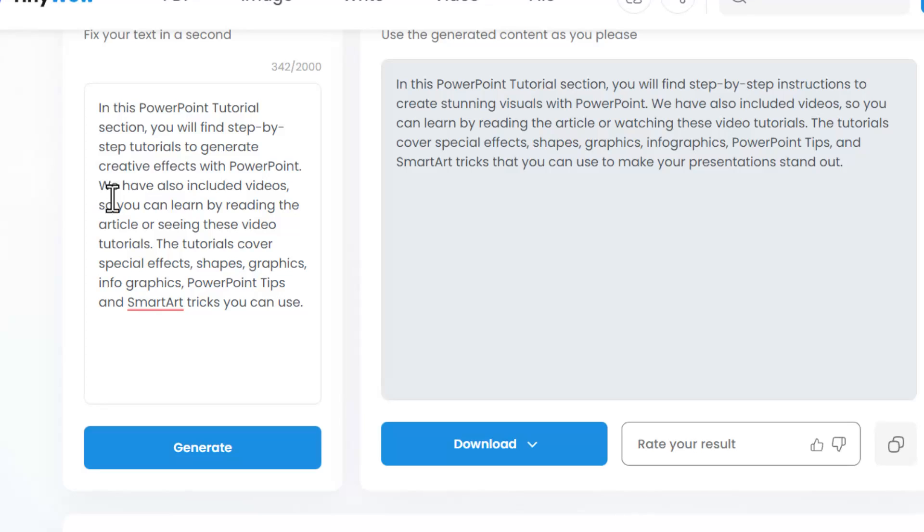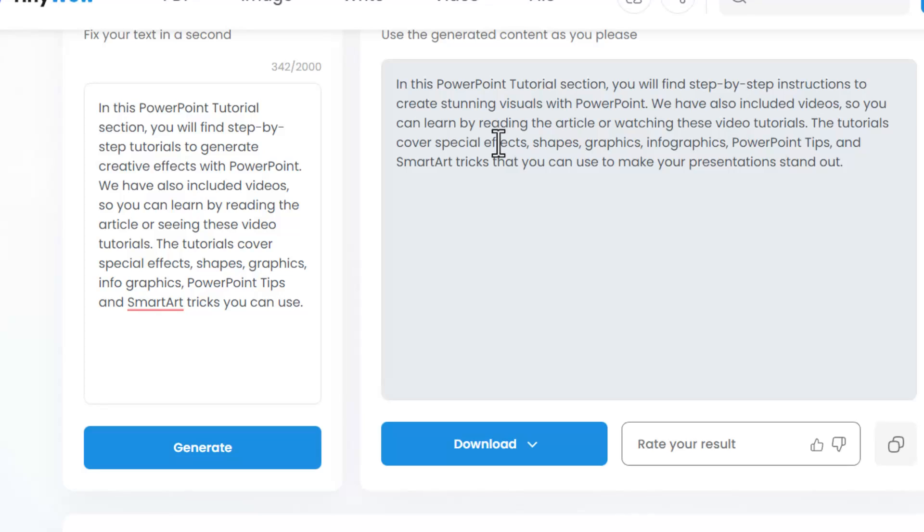Here it says we've also included videos so you can learn by reading the article or seeing these video tutorials. Naturally it can be improved. The AI writes we have also included videos so you can learn by reading the article or watch these video tutorials. Definitely this text is much better than this text.